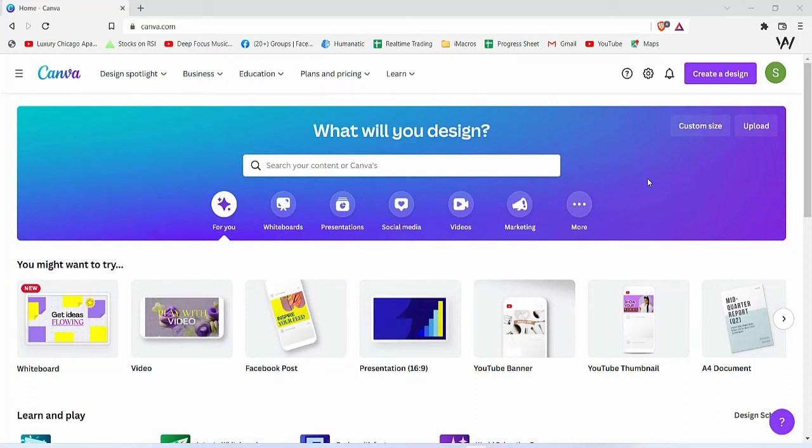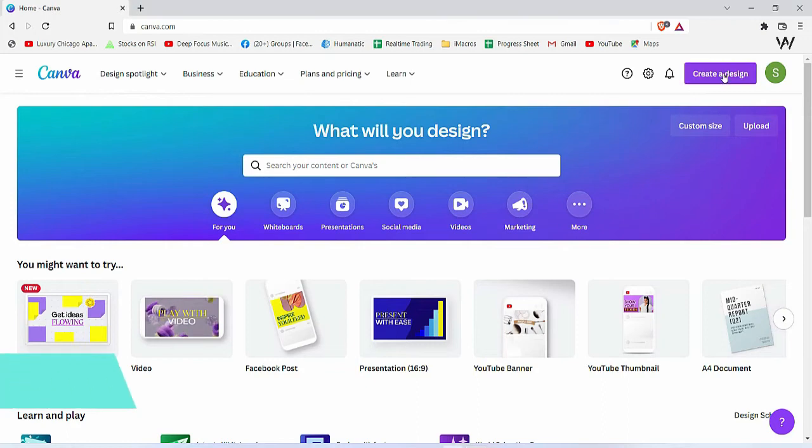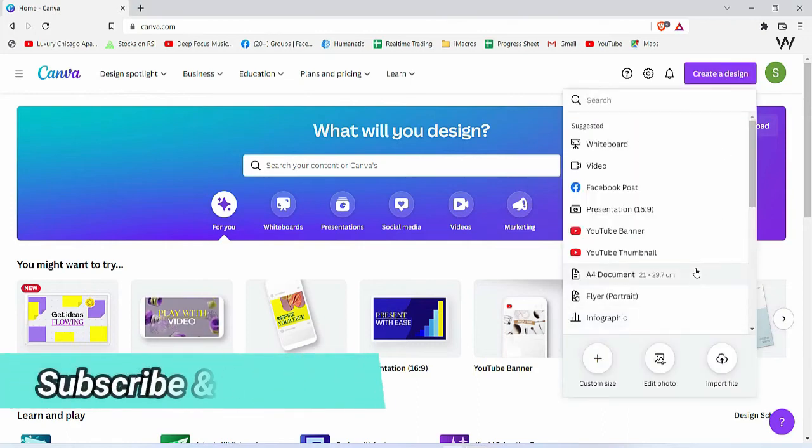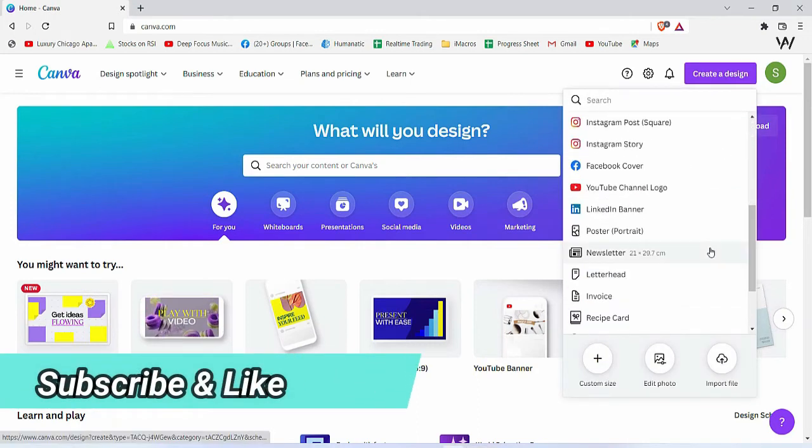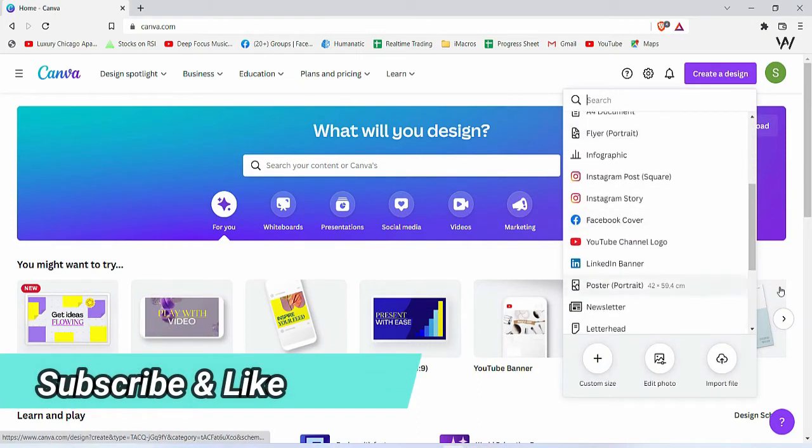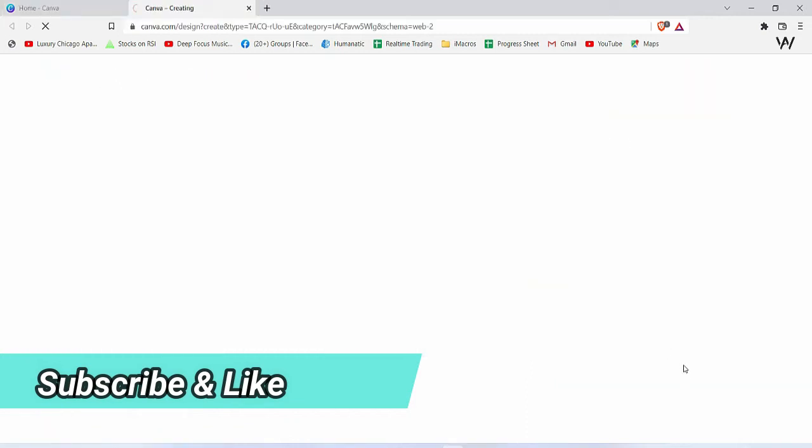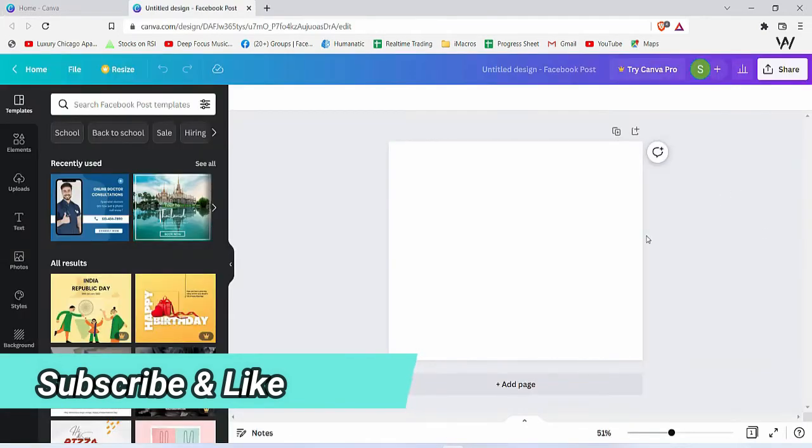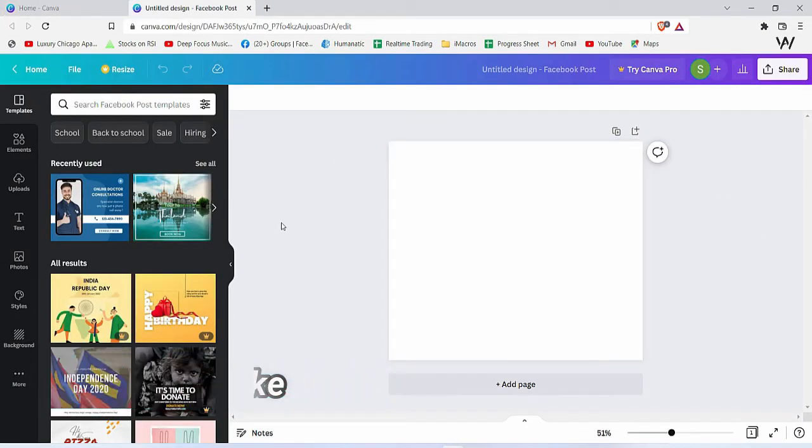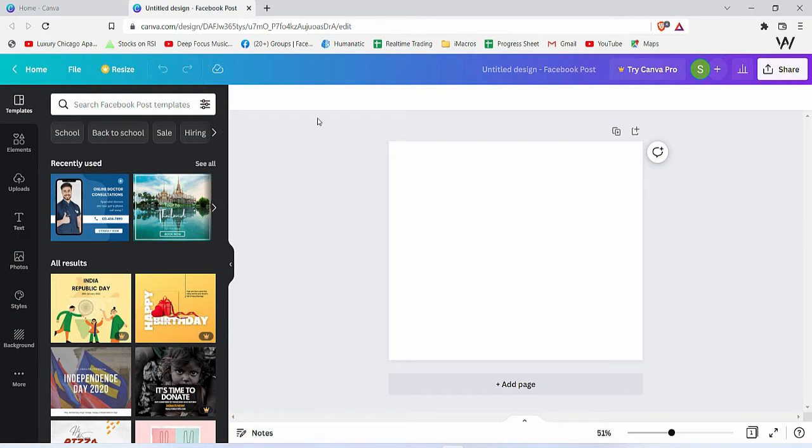In this lesson, we are going to talk about the text in Canva. We need to go to create a design, and let's say I want to create a Facebook post. Once you are in your project, you will find the text option on your left. If you want to increase your working space, you can